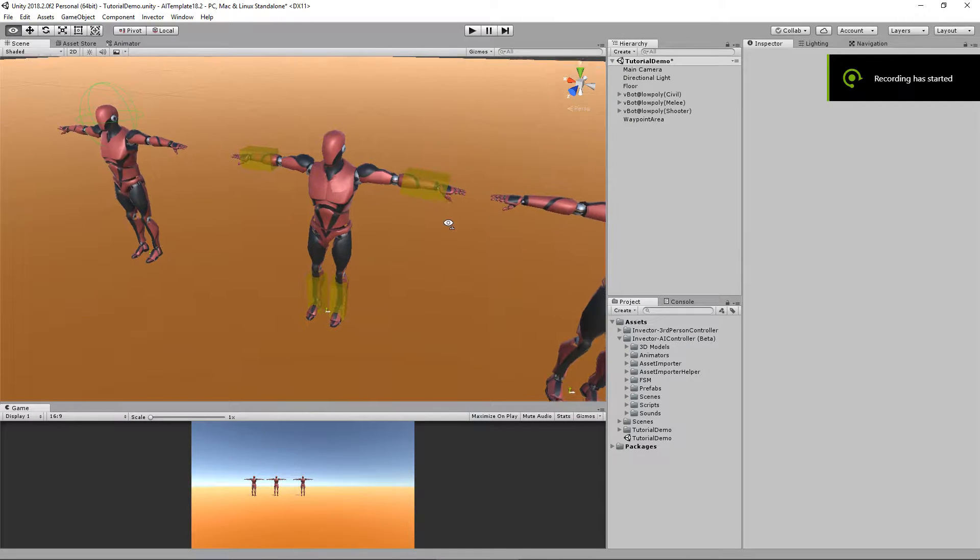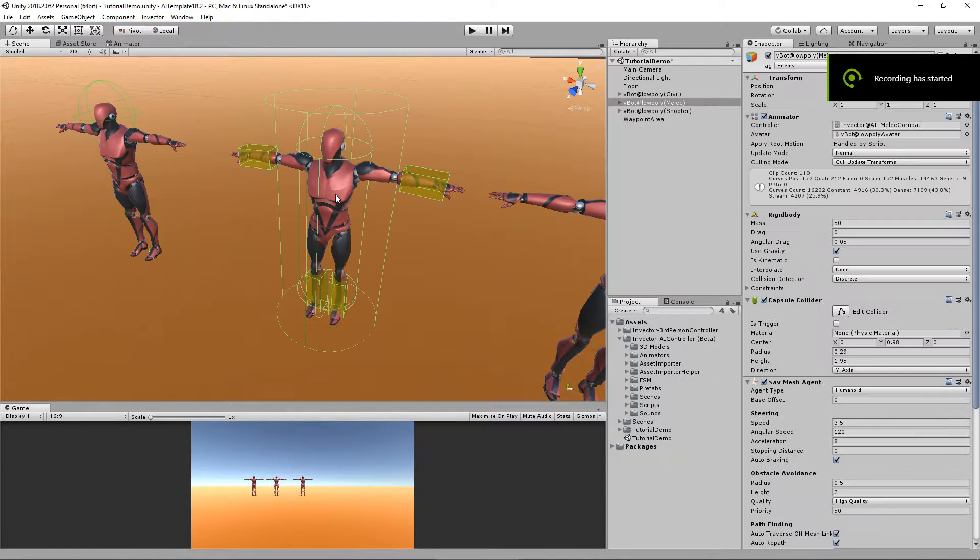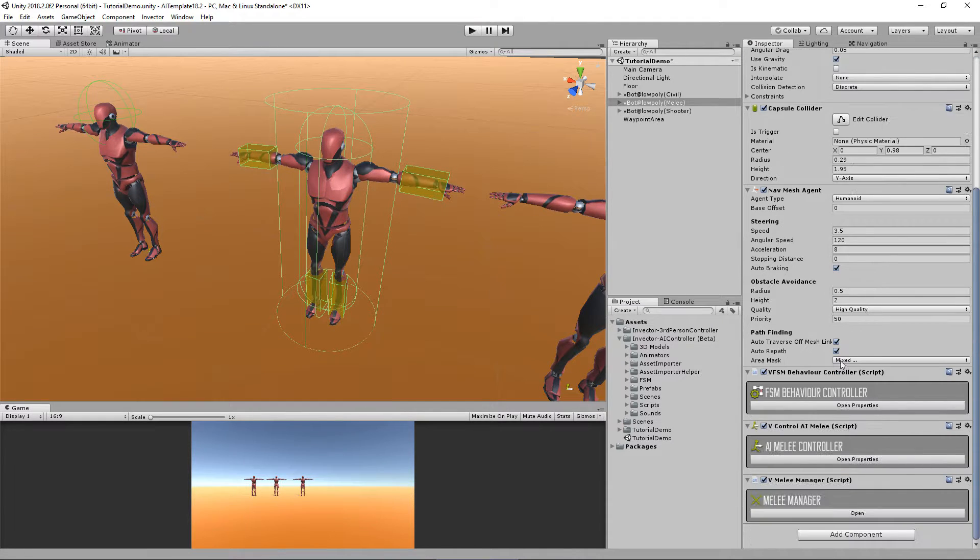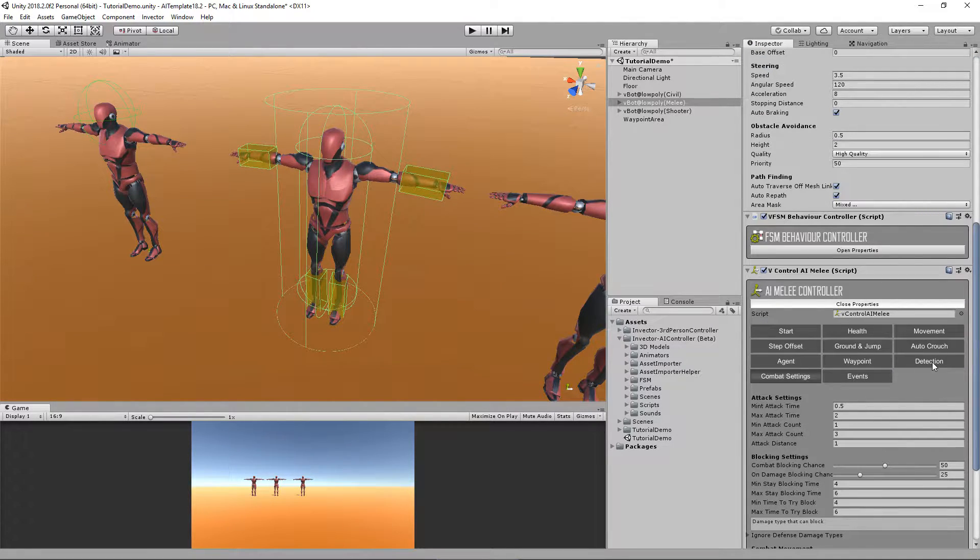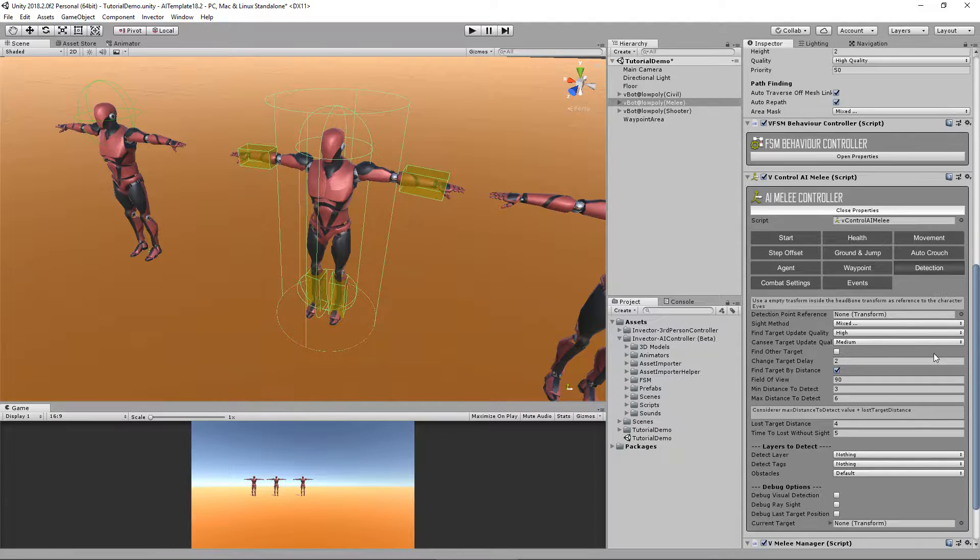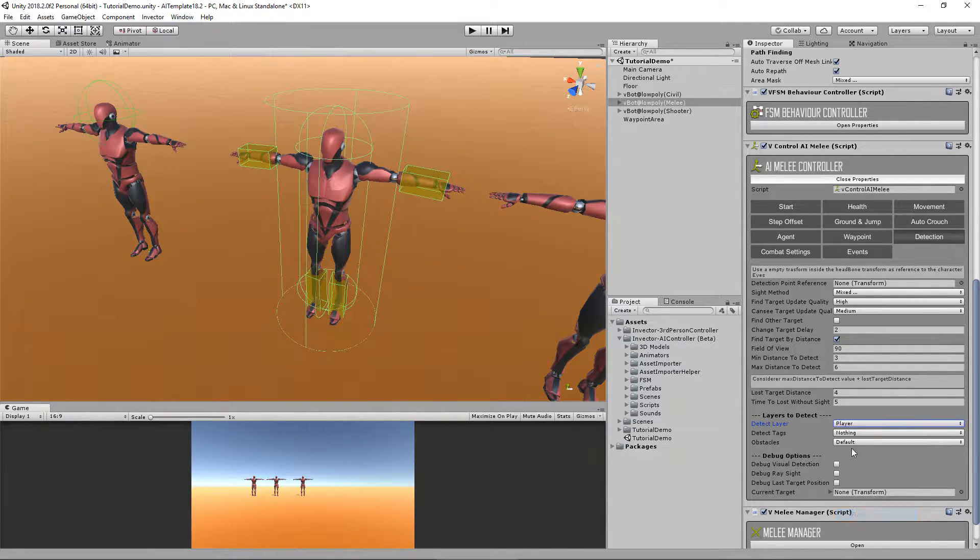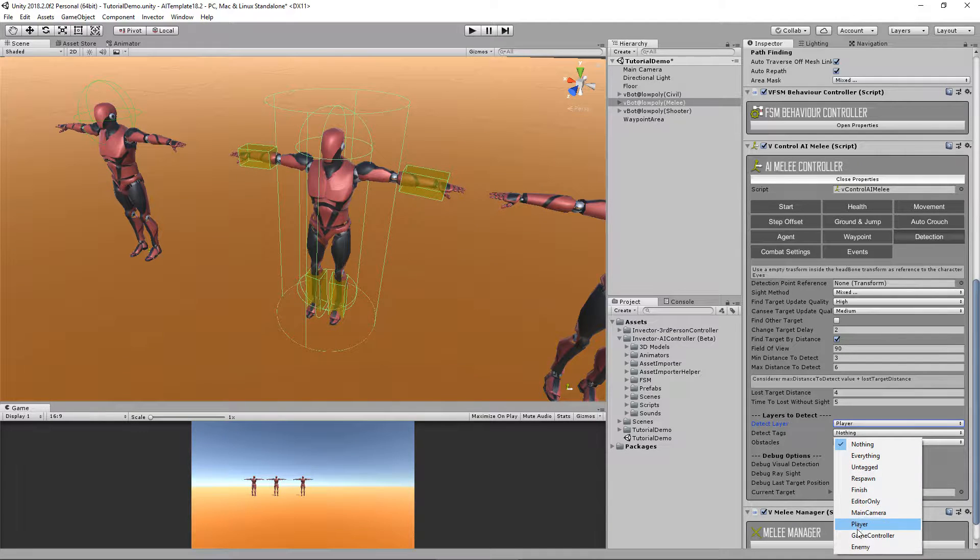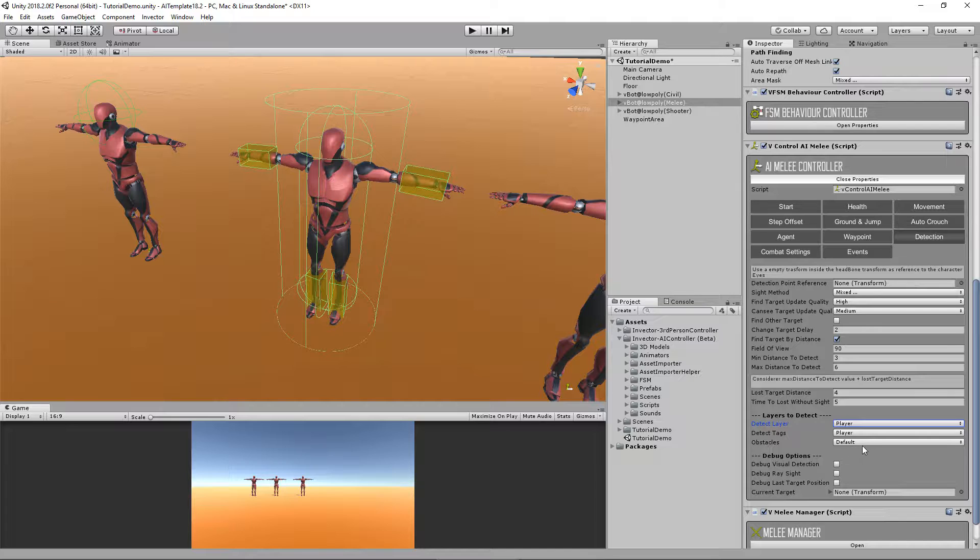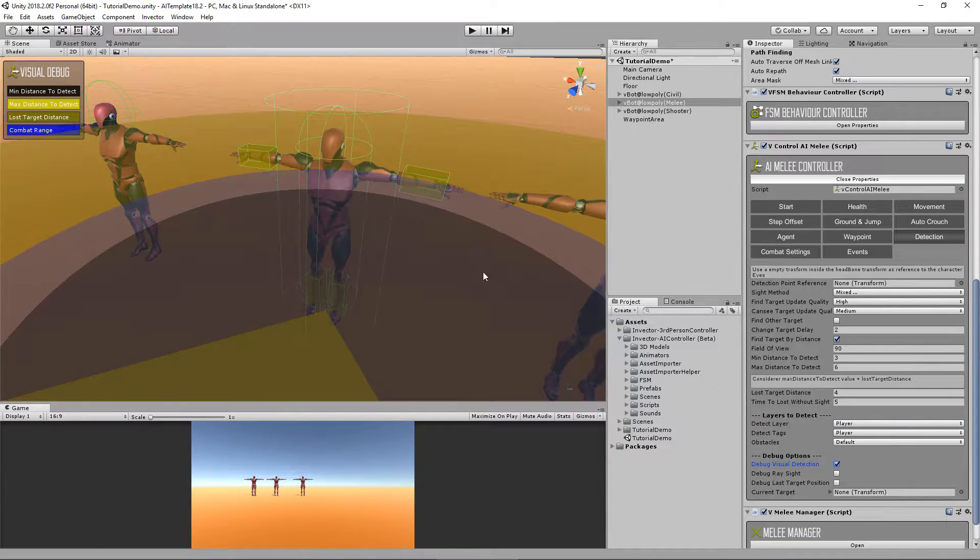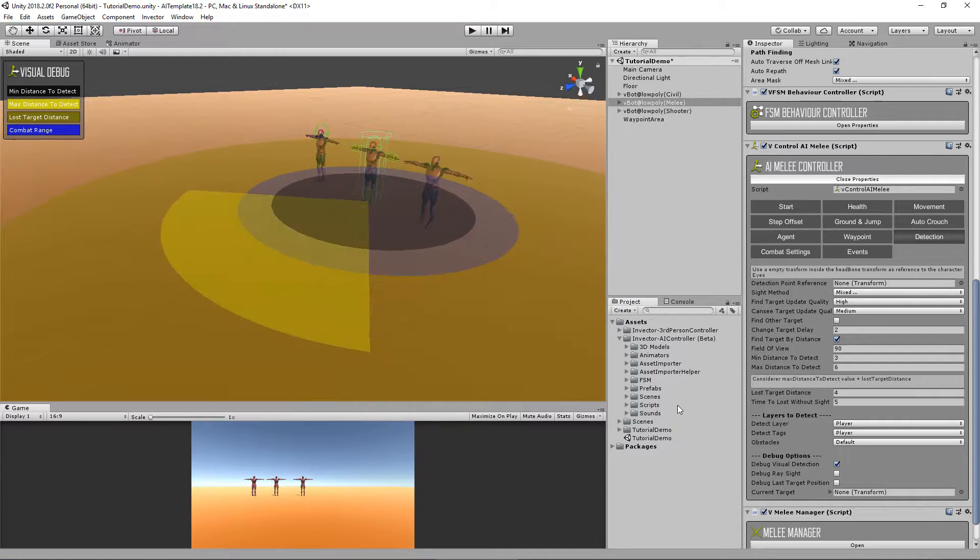Hey guys, now we're going to talk about the melee fighter. Let's select the melee and set a detection for him. We want to chase the player and the obstacle is set to default. Let's see right here.